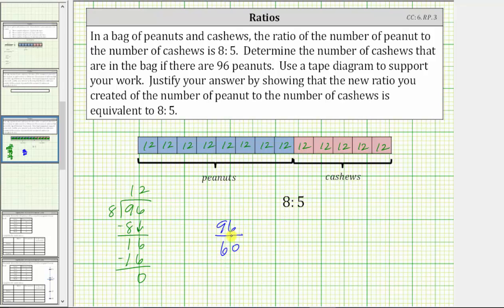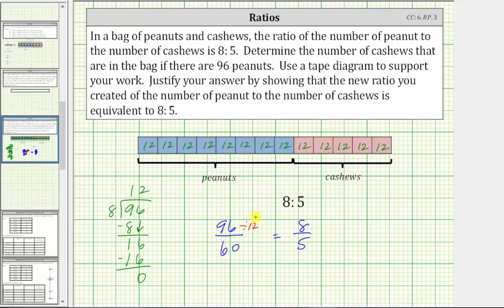Before we write this out, let's show this is equivalent to the ratio of eight to five. We determine equivalent ratios just like we determine equivalent fractions. To show these two ratios are equivalent, we need to divide 96 and 60 by the same value. We know eight times 12 is equal to 96, so if we divide 96 by 12, that equals eight, and if we divide 60 by 12, it equals five, showing these two ratios are equivalent.